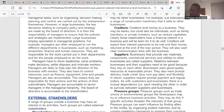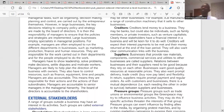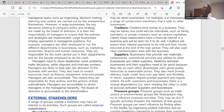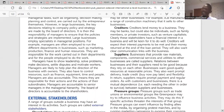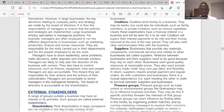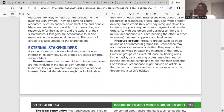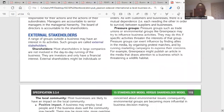External stakeholders are groups from outside the business but who have interest in the activities of the business. That is what distinguishes them — they are outside the business, yet they have a stake in what it does.